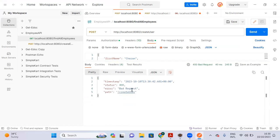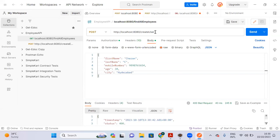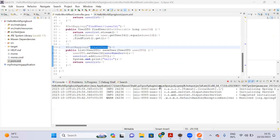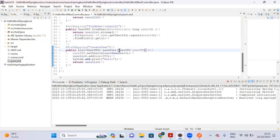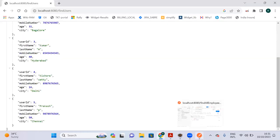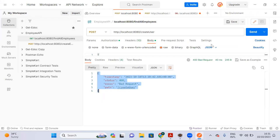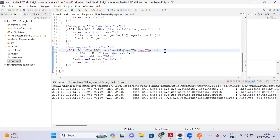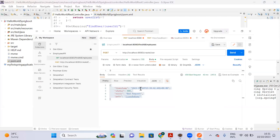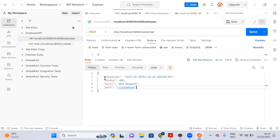We got a 400 bad request response. Why? Because I deleted the @RequestBody annotation earlier. You can see: when you are sending data from the client as part of the request body, to retrieve that data you need the @RequestBody annotation. If you remove it, you get a 400 bad request error. Now let me revert that change.